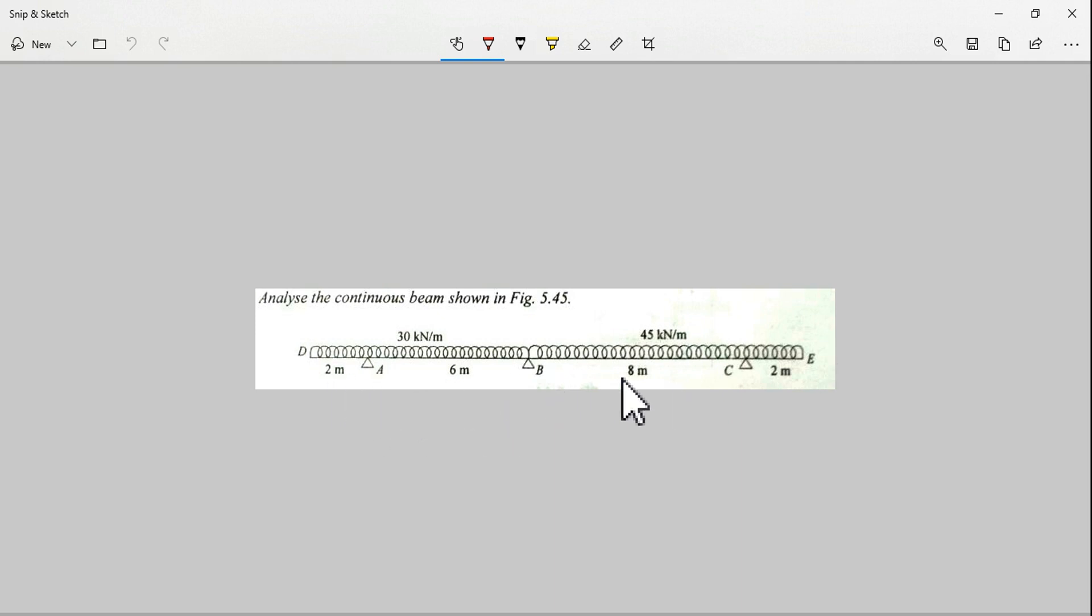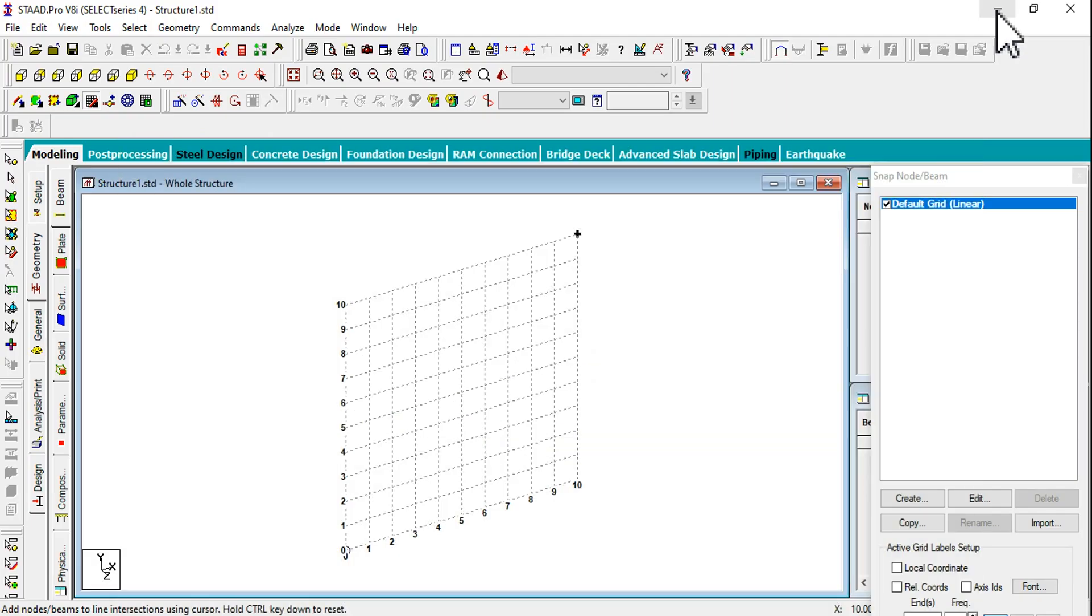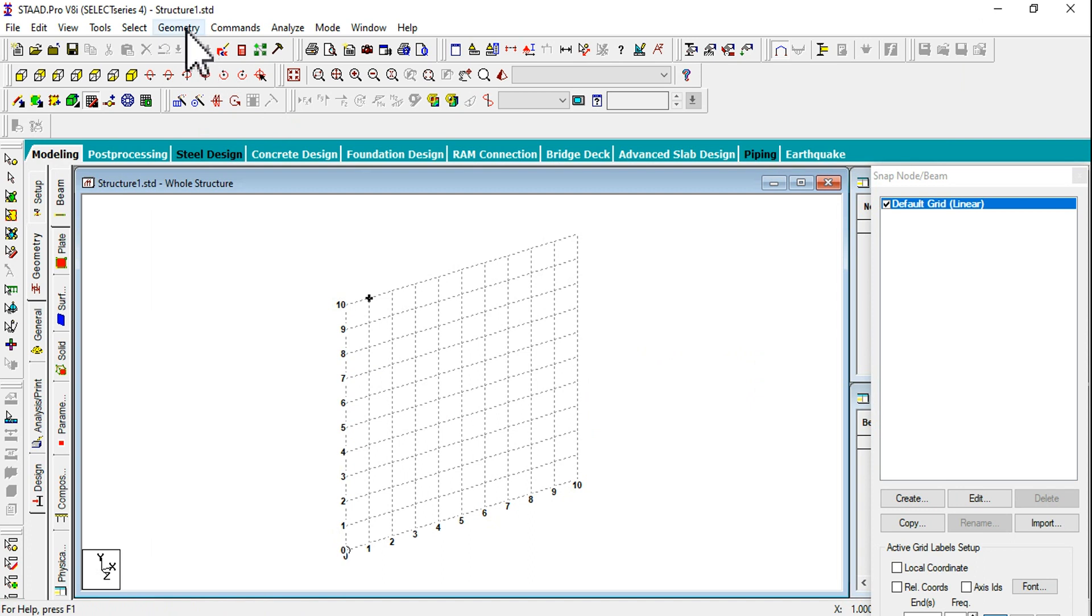Total combined together we are having 6 plus 2, 8, and 16 plus 2, 18. So total continuous beam length is 18 meters. Coming back to STAAD.Pro, I'm going to create that beam by using the run structure wizard.